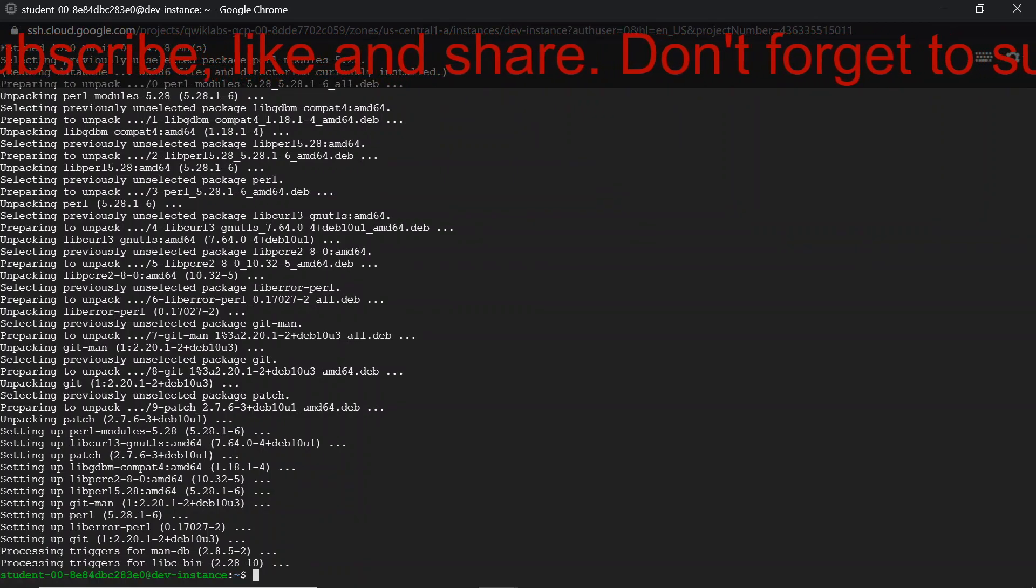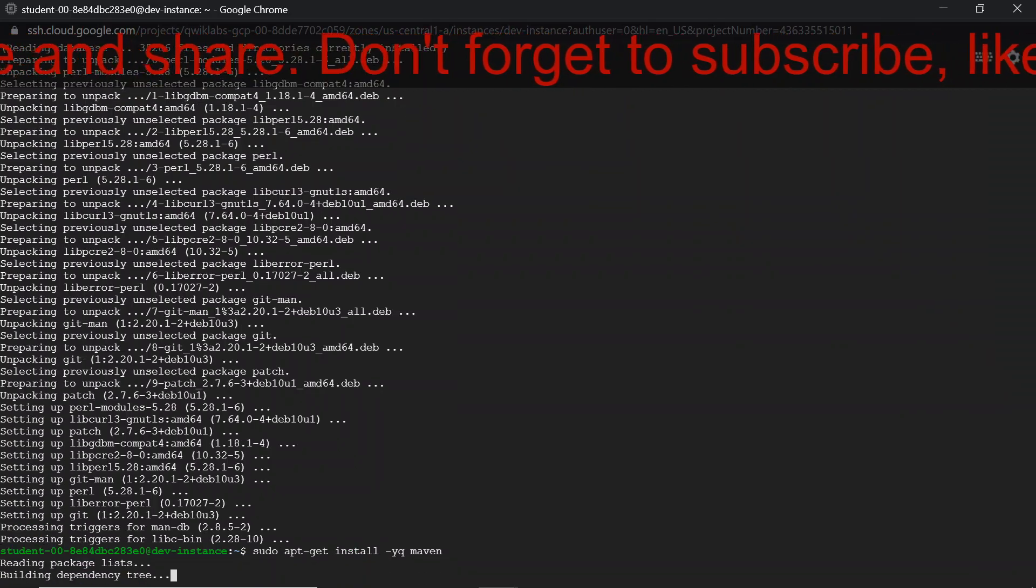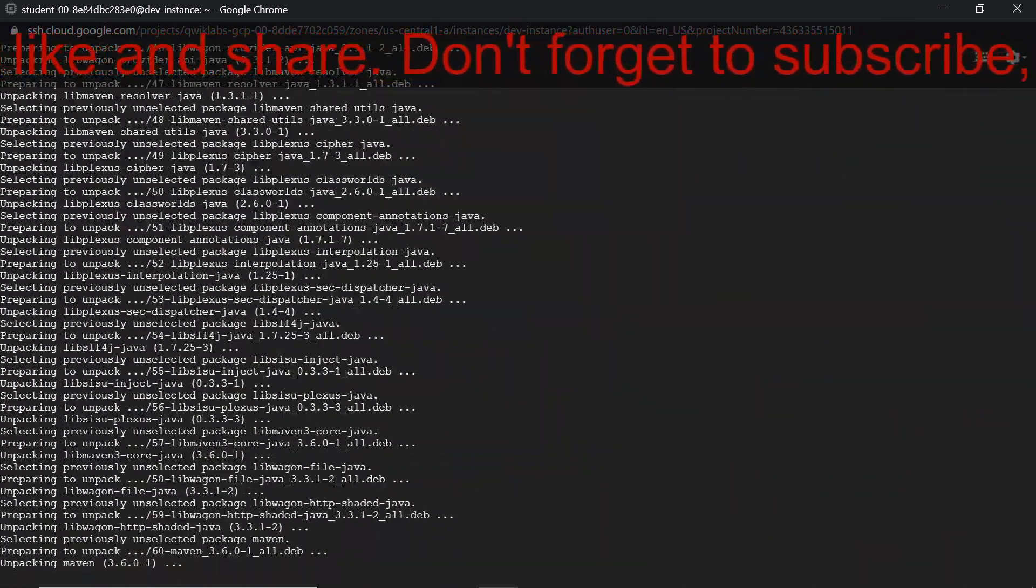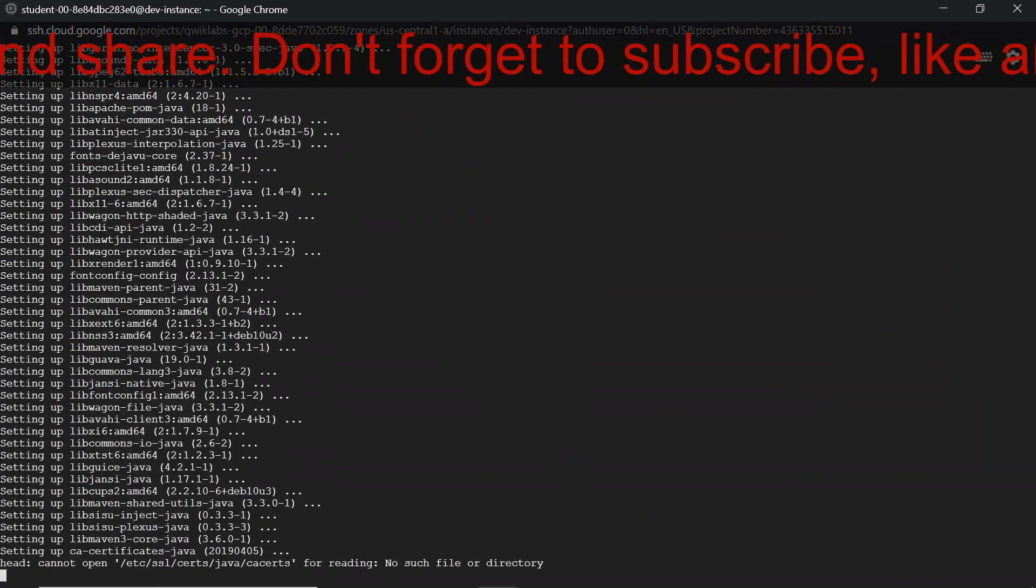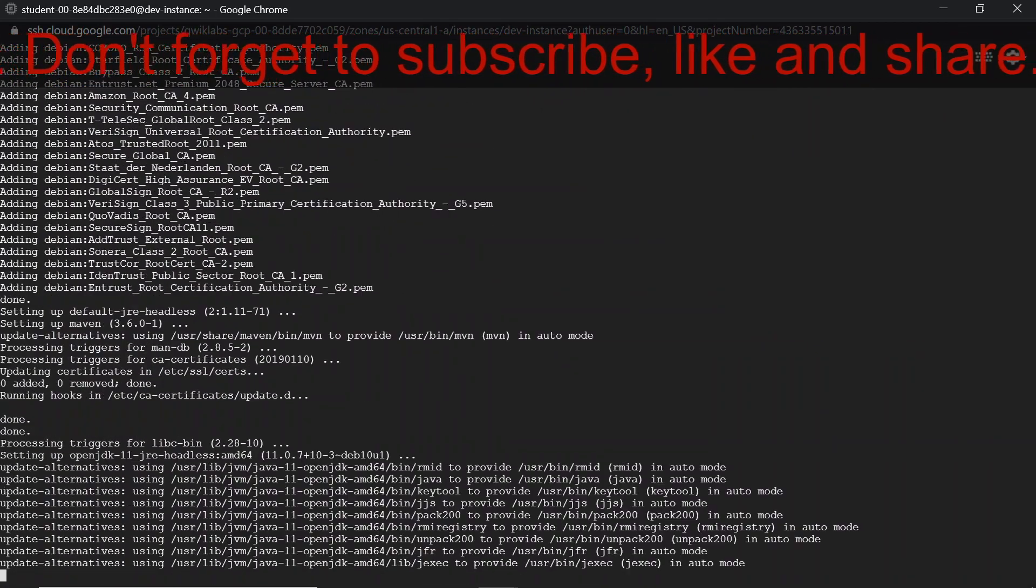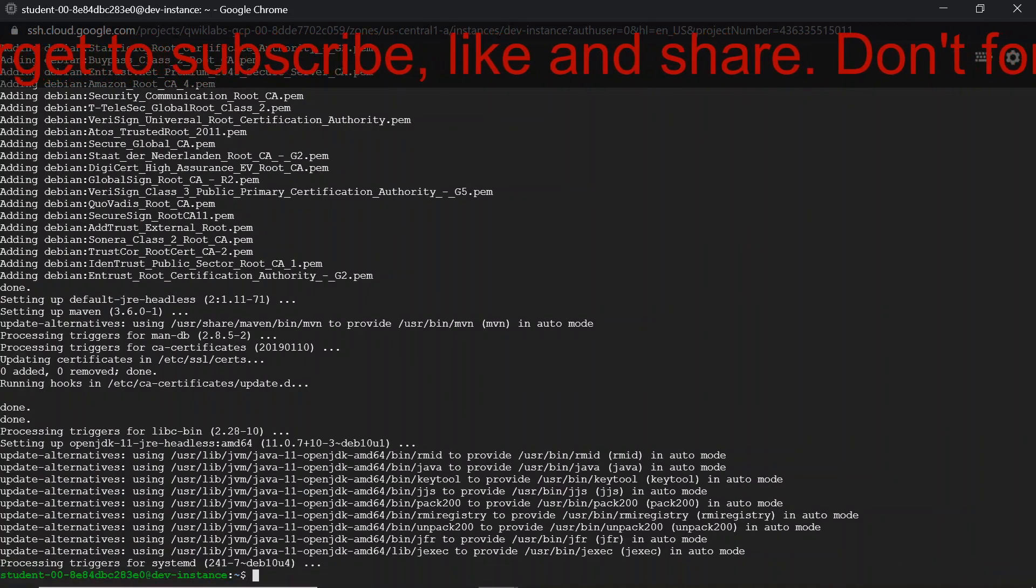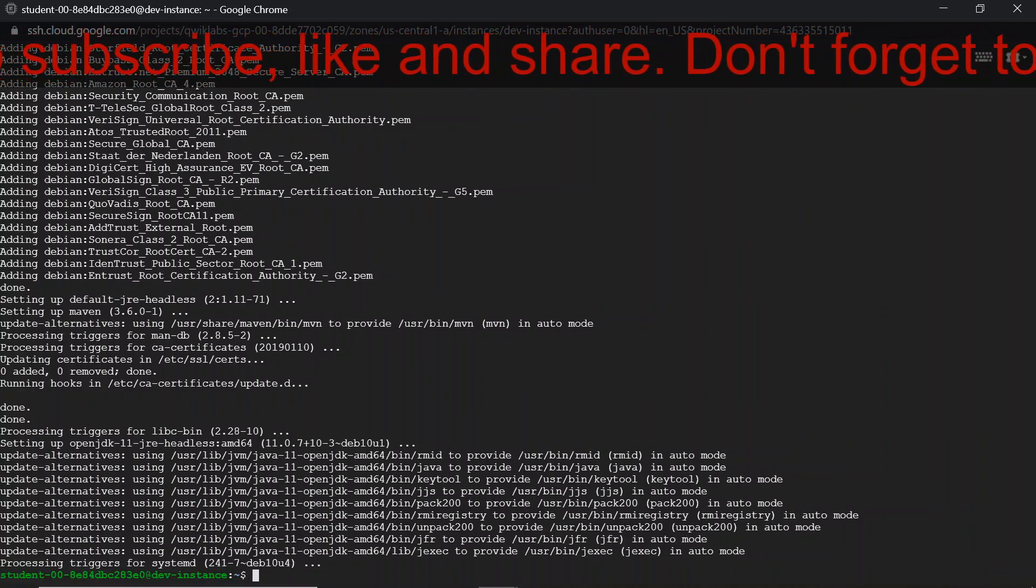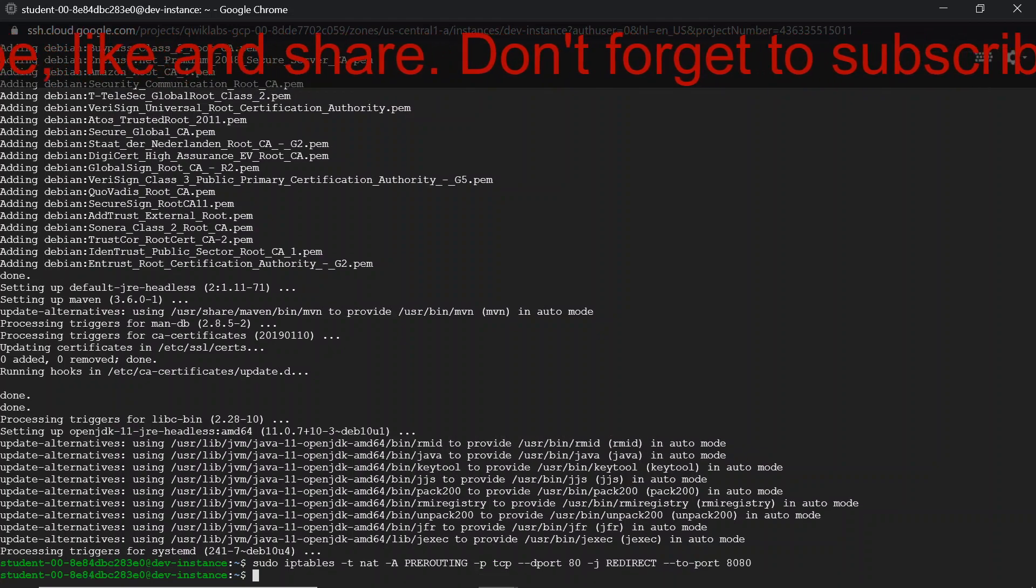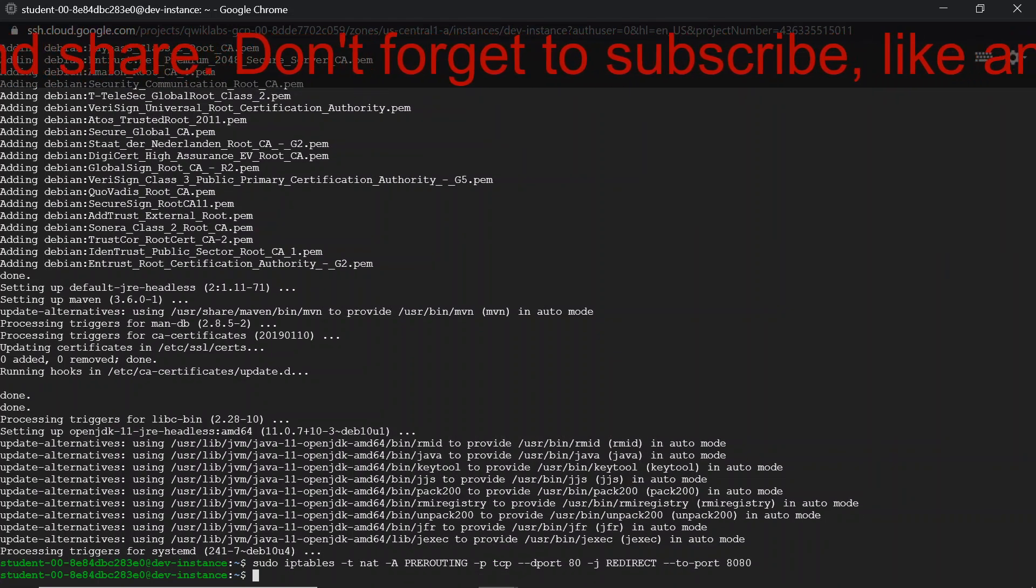Now we are going to install git. Now we are going to install Maven.